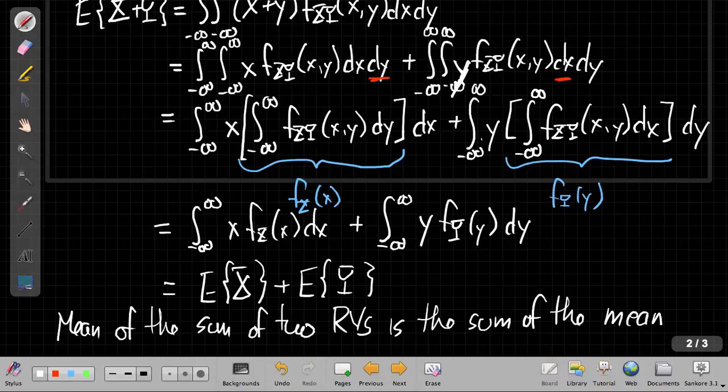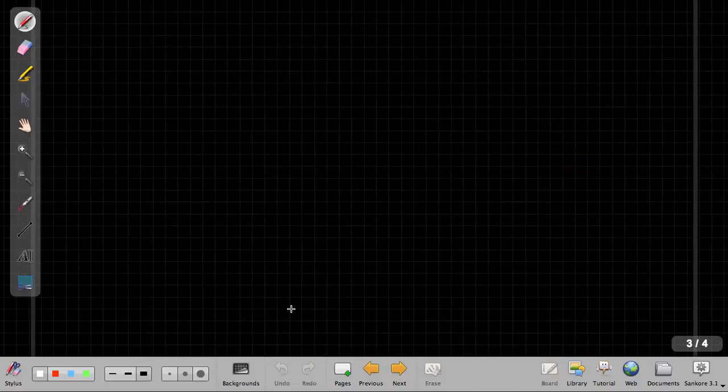One of the nice things about that property is it only depends on linearity, so it doesn't care if X and Y are independent. We'll see when we get to the PDF that whether or not they're independent makes an important difference.